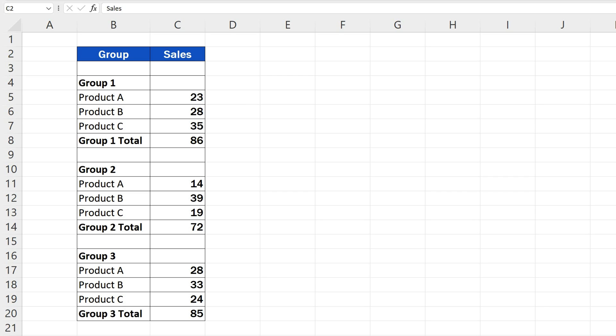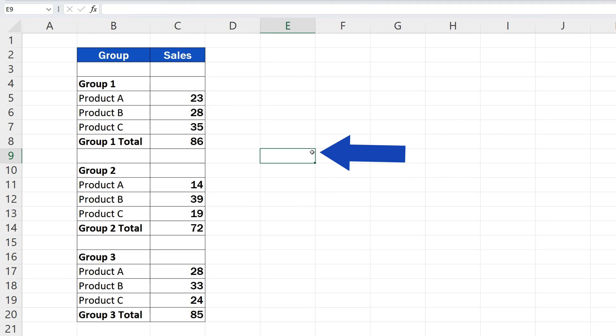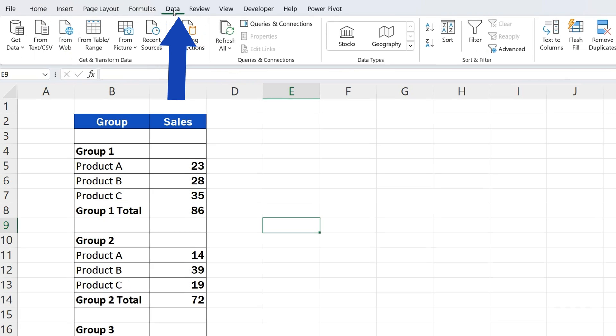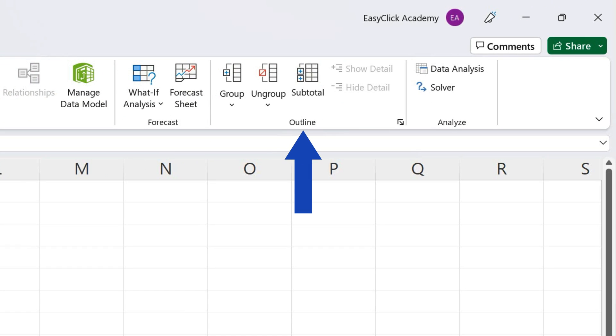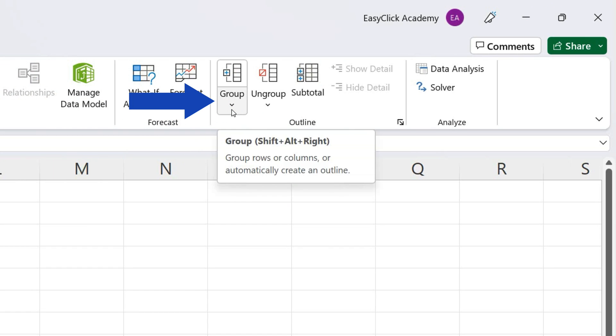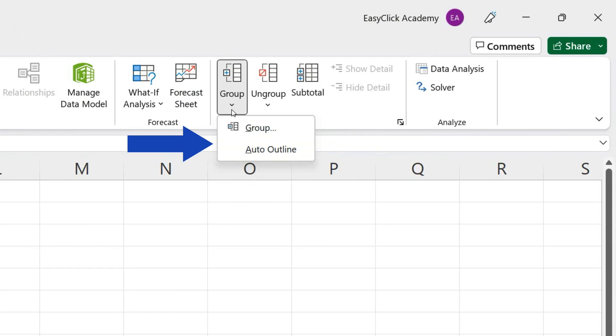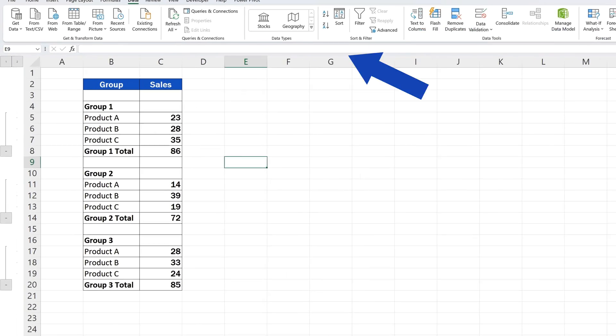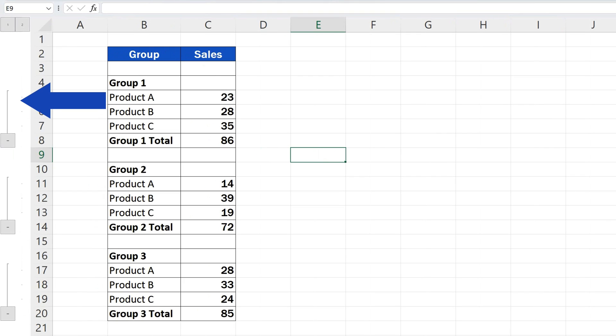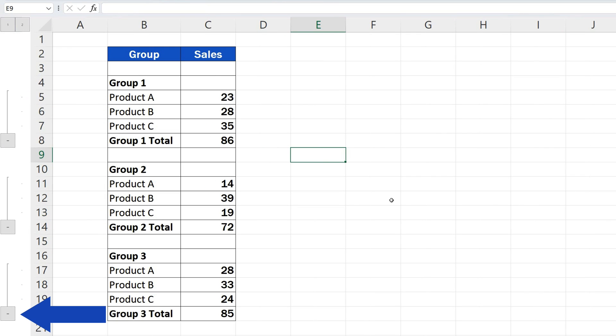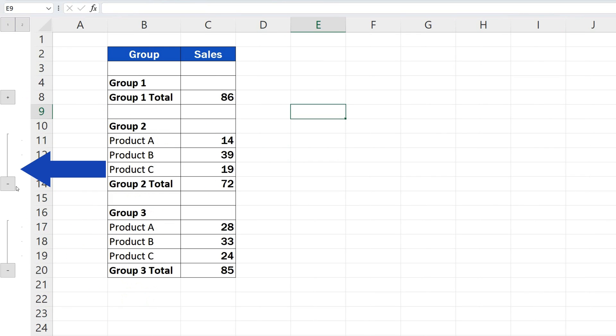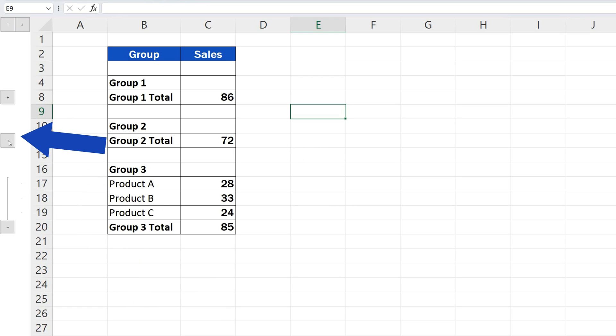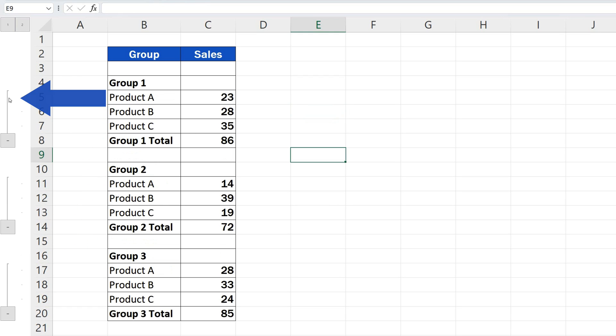We can start right away with the automated way. First, we need to click anywhere in the sheet and go to the Data tab. In the section Outline, we click on Group and select Auto Outline. And that's all it takes. Excel has automatically grouped rows, and we can expand or collapse them just as we need, thanks to the buttons on a panel on the left.